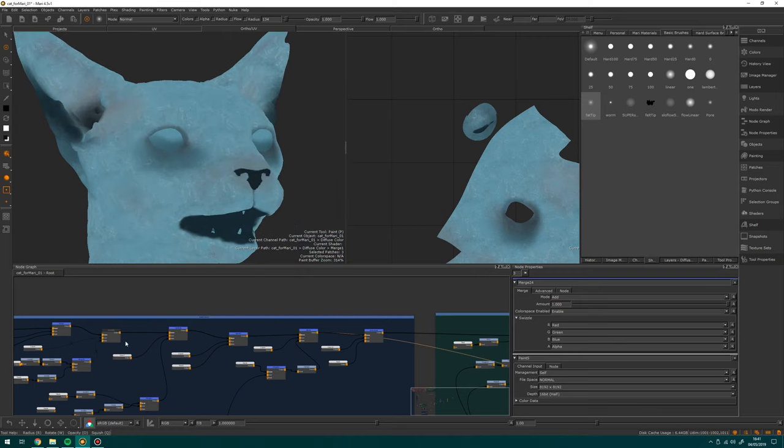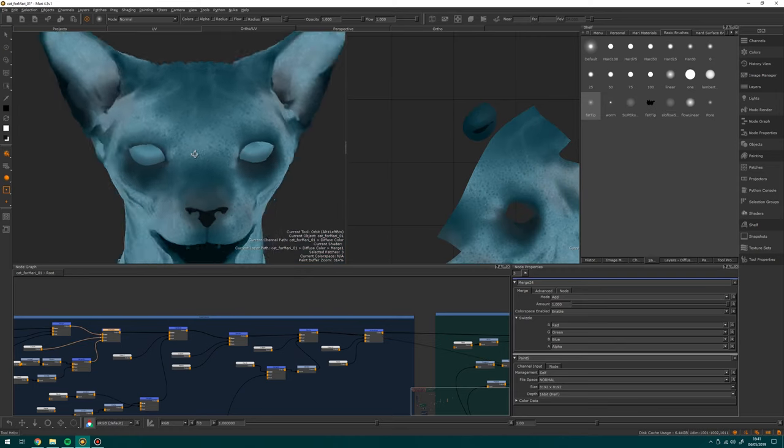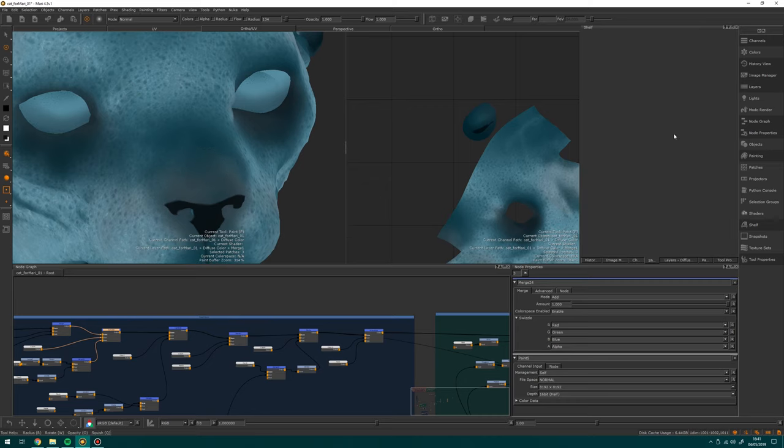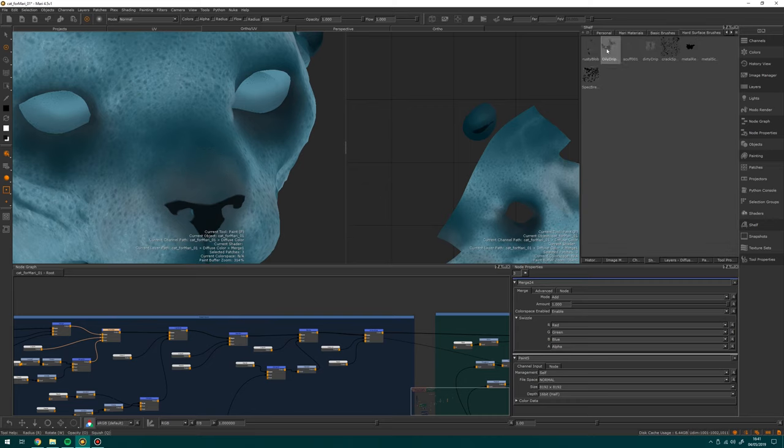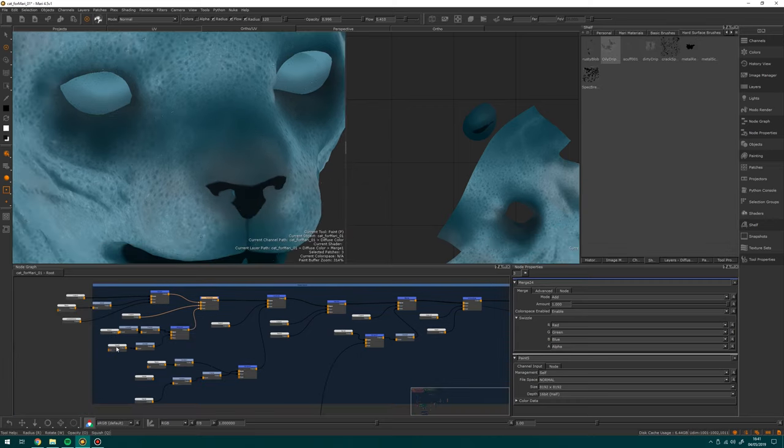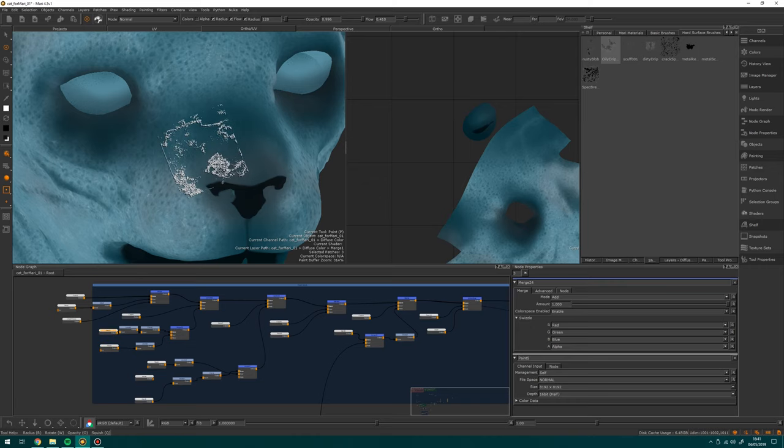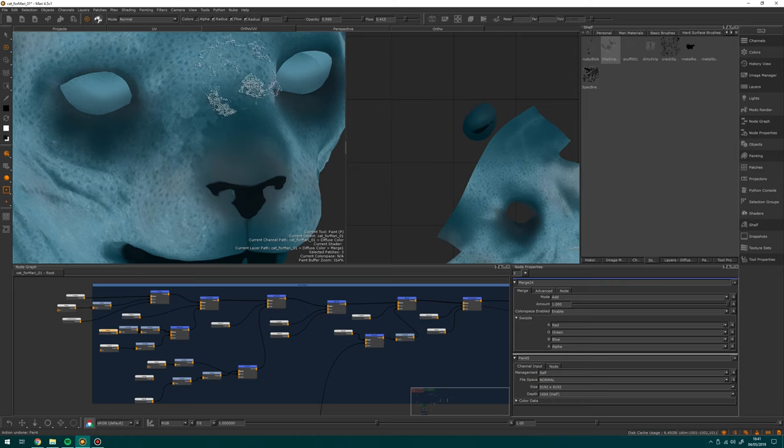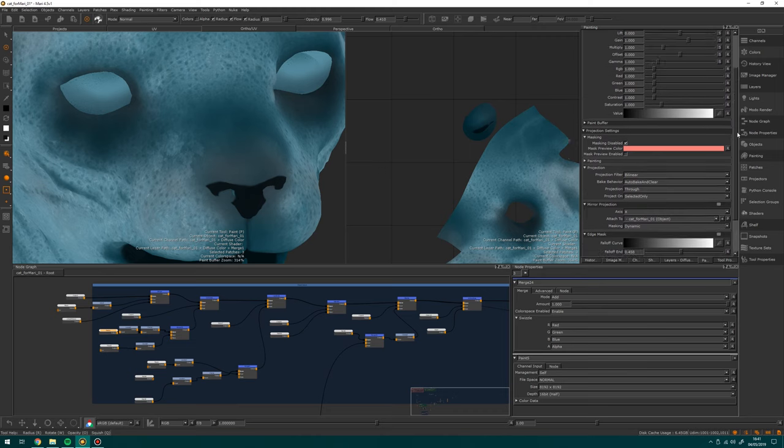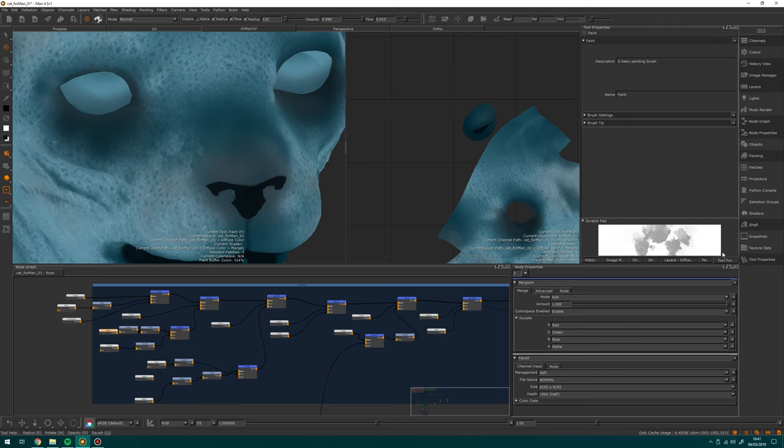So Mari side, elephant in the room, Mari is kind of a nightmare to learn. Understanding what a paint buffer is is a headache when you first use it. Color space, what the hell are you talking about? I vividly remember the first time I tried to use it and not understanding why the paint wouldn't go on my mesh. I've been there, I get it, it's frustrating, it will be okay, I promise.